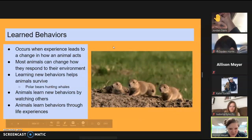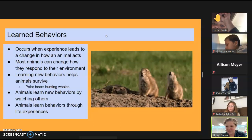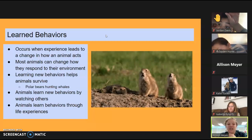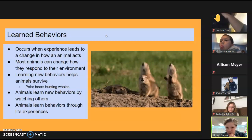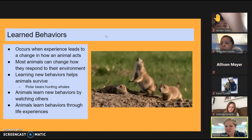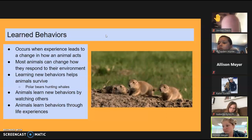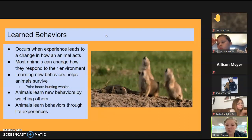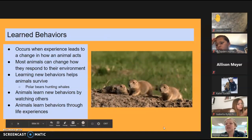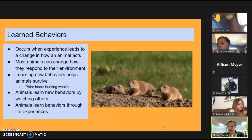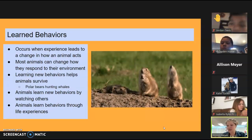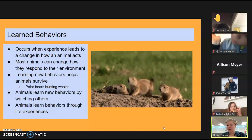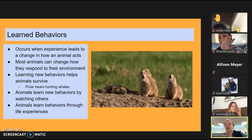There are also behaviors we have to learn — those are called learned behaviors. Learned behaviors occur when an experience leads to a change in how the animal acts. Prairie dogs learn from other prairie dogs when to run into the hole — they learn from watching others, and it changes their behavior. There's one group of polar bears in the whole world that has learned how to hunt whales. They learned and practiced with each other, sitting on rocks in the ocean to hunt whales. No other polar bears do this — it's a learned behavior they weren't born knowing how to do.